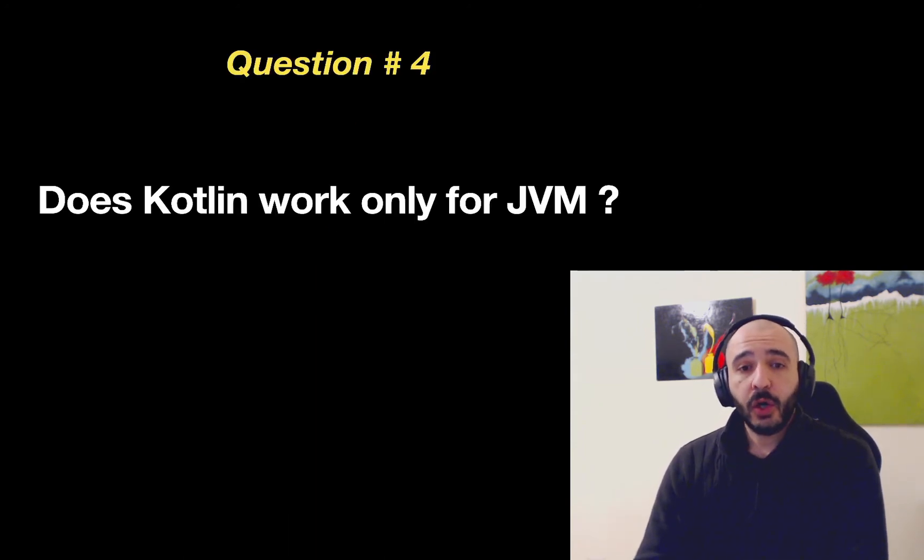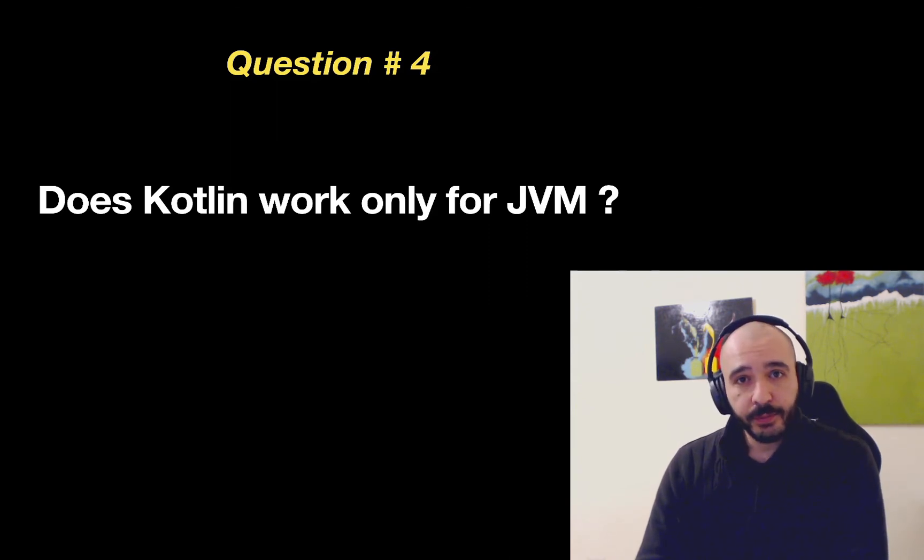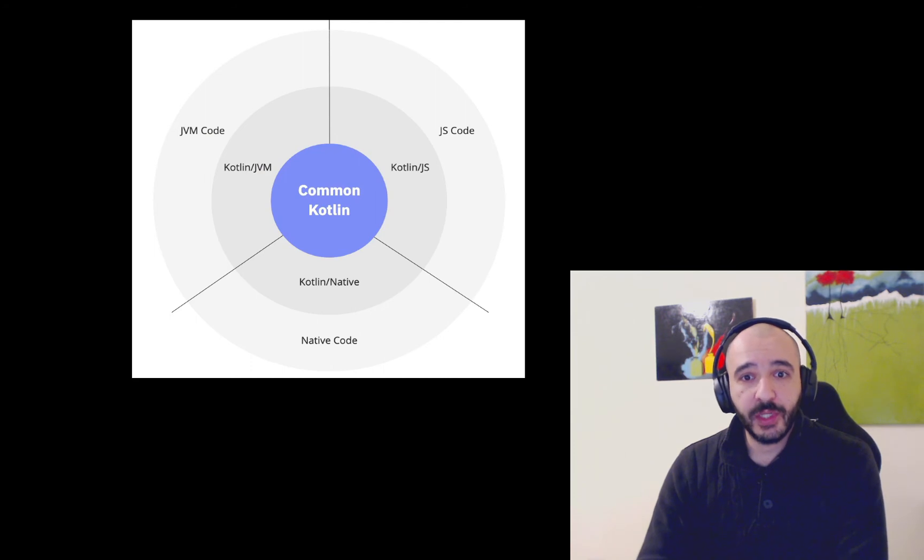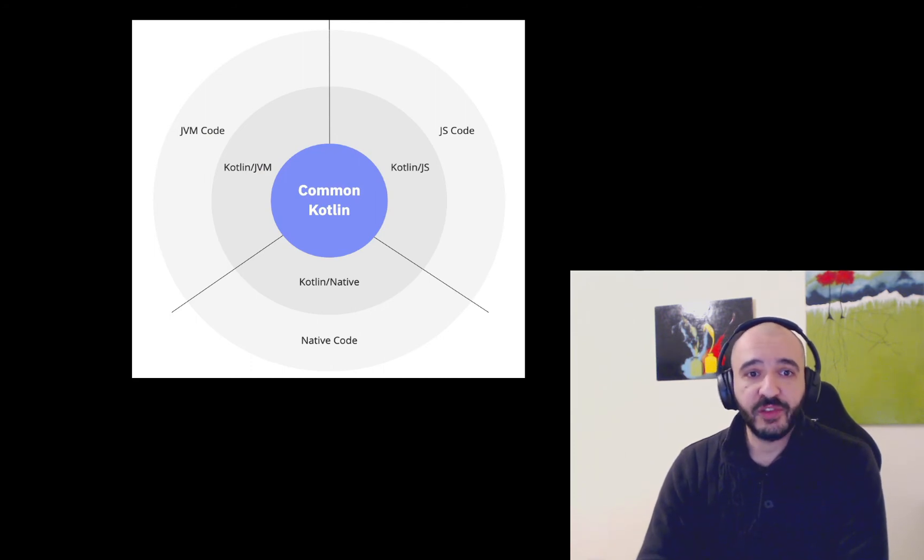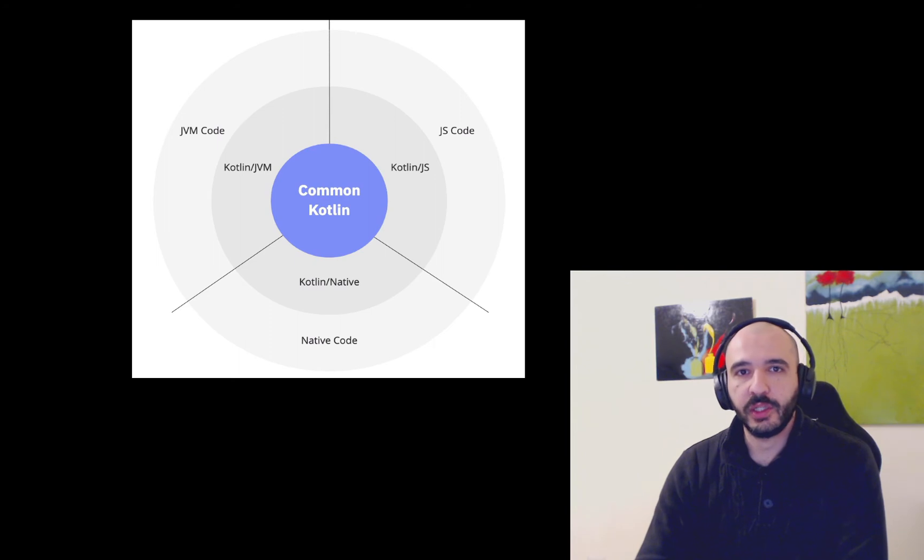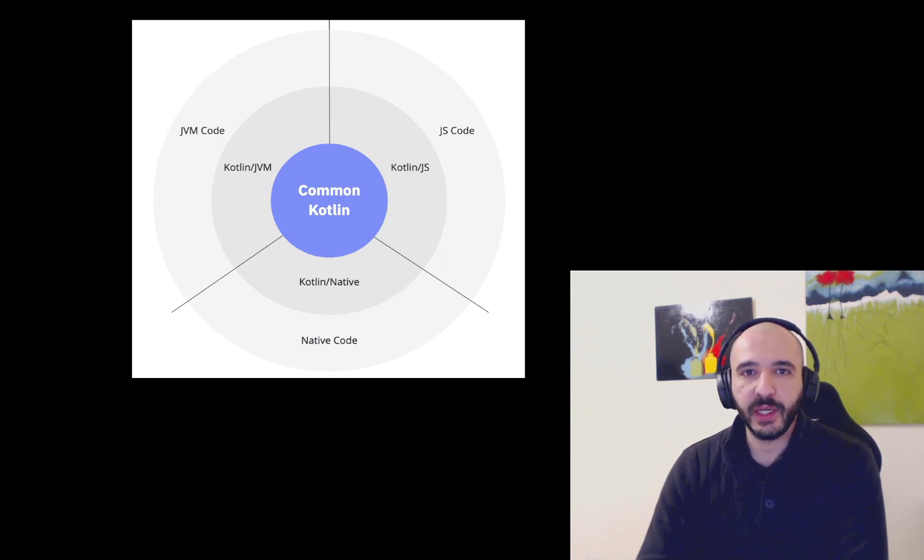Does Kotlin only work for the JVM? No. It works for JavaScript, native, JVM. There's massive effort on Kotlin multi-platform going on right now. Answer is no.